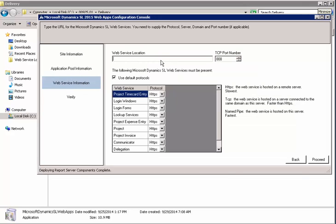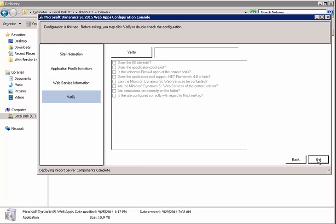Okay. Remember earlier I said it was going to ask for the web service location. Here's where you want to put that in. So we're just going to paste that in. And it lists all the web services that were deployed earlier. So we'll click proceed and we're going to verify just like we did the web service deployment.